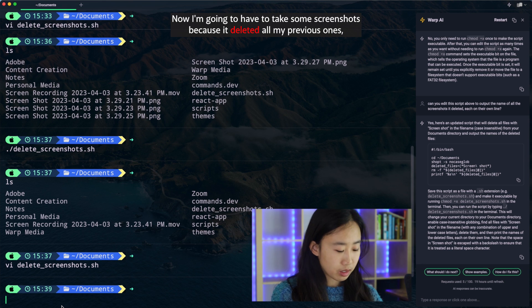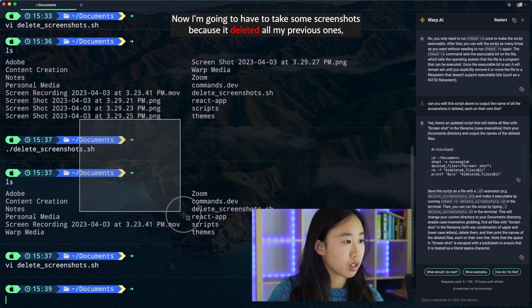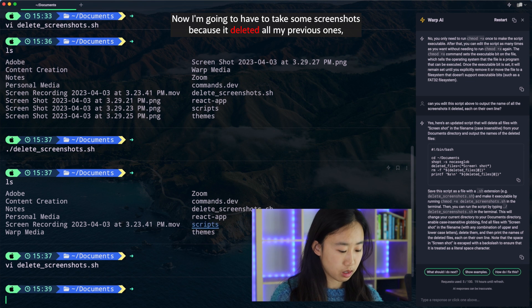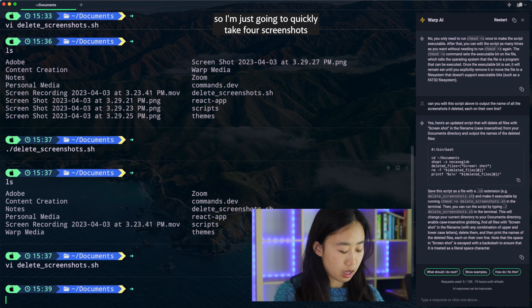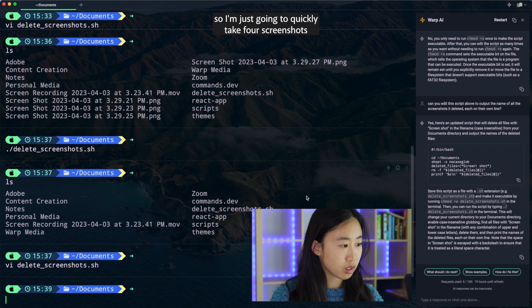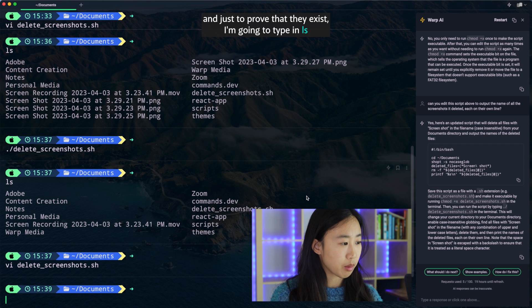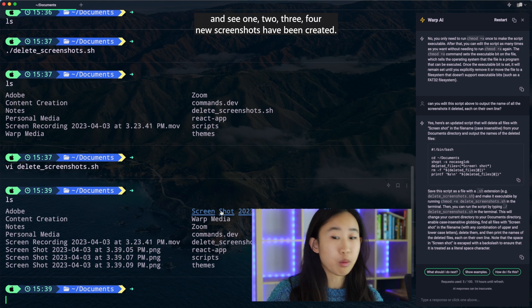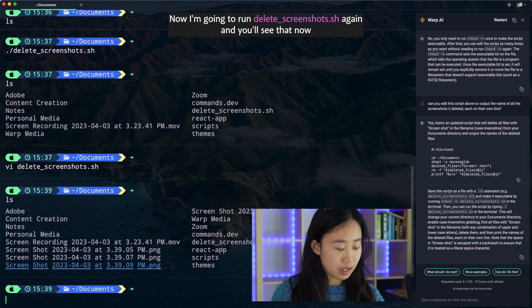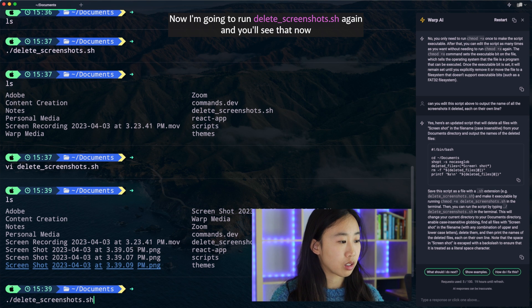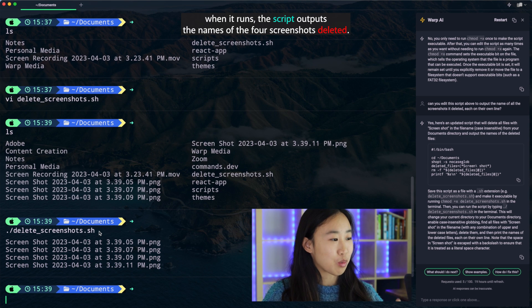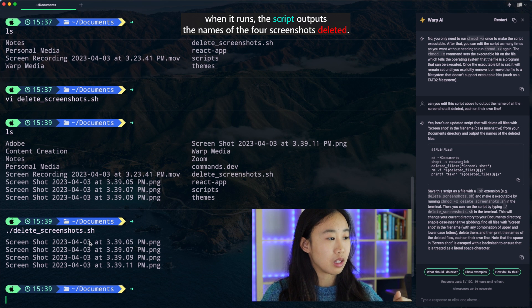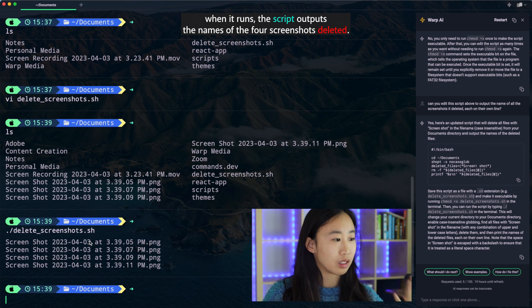Now I'm going to have to take some screenshots because it deleted all my previous ones. So I'm just going to quickly take four screenshots. And just to prove that they exist, I'm going to type in ls and see one, two, three, four new screenshots have been created. Now I'm going to run delete_screenshots again. And you'll see that now when it runs, the script outputs the names of the four screenshots it deleted.